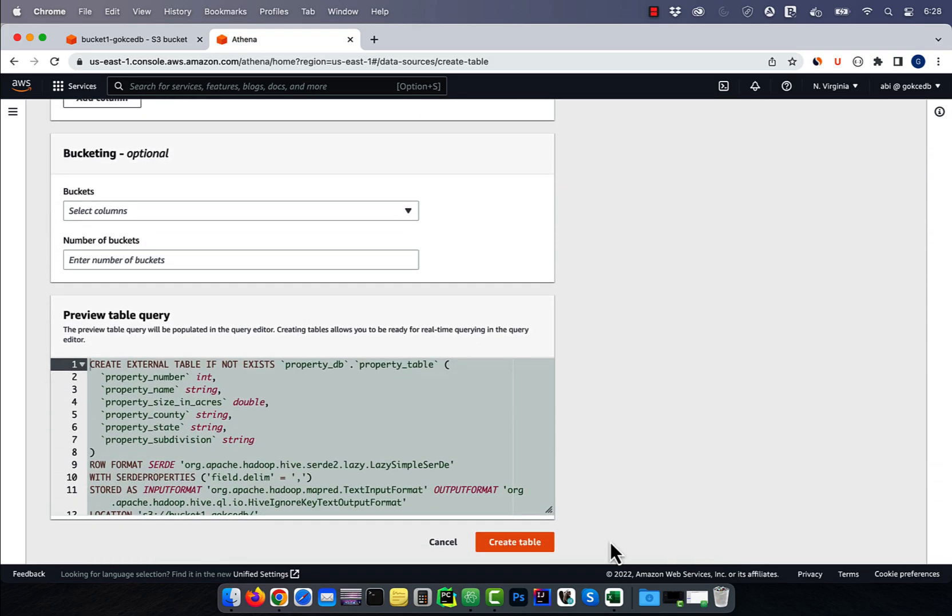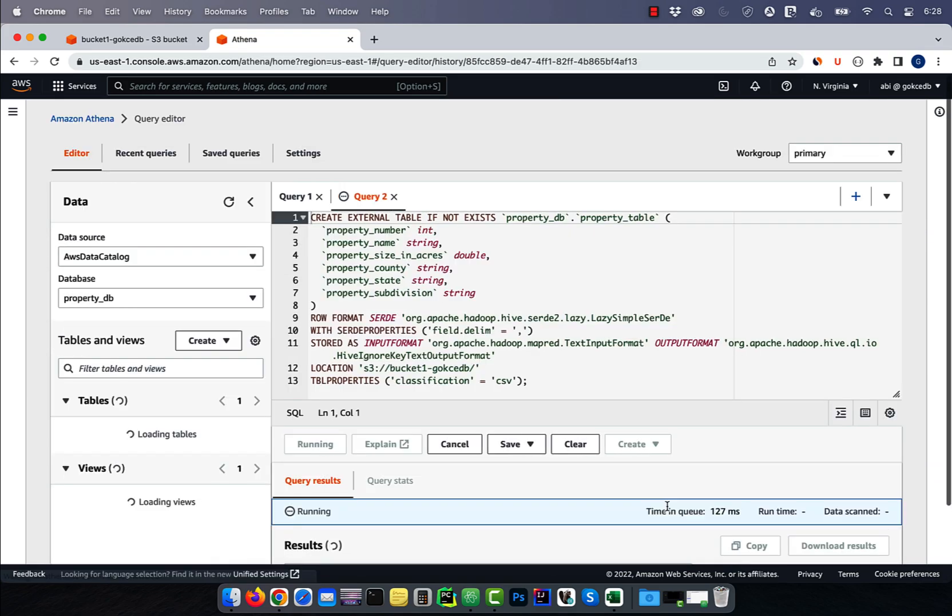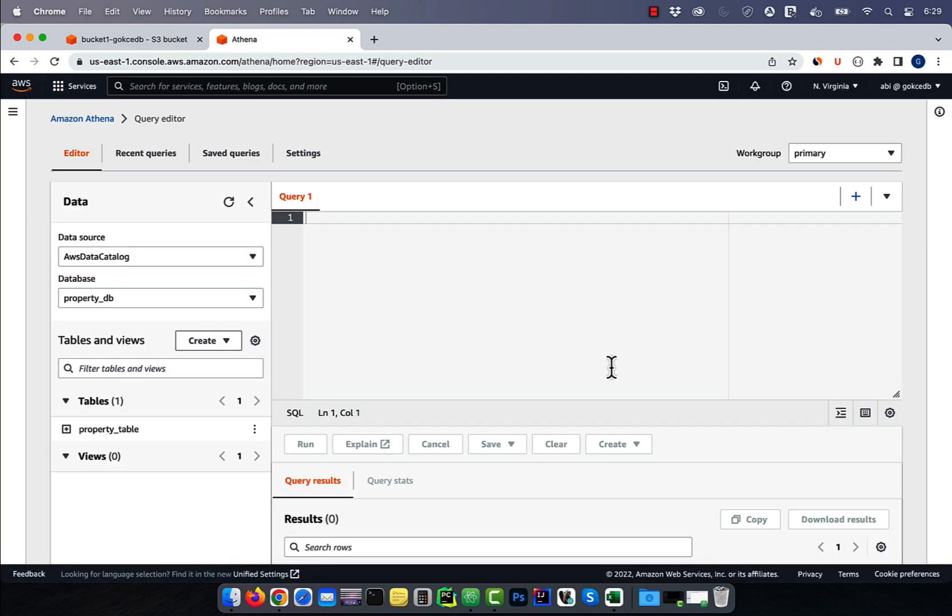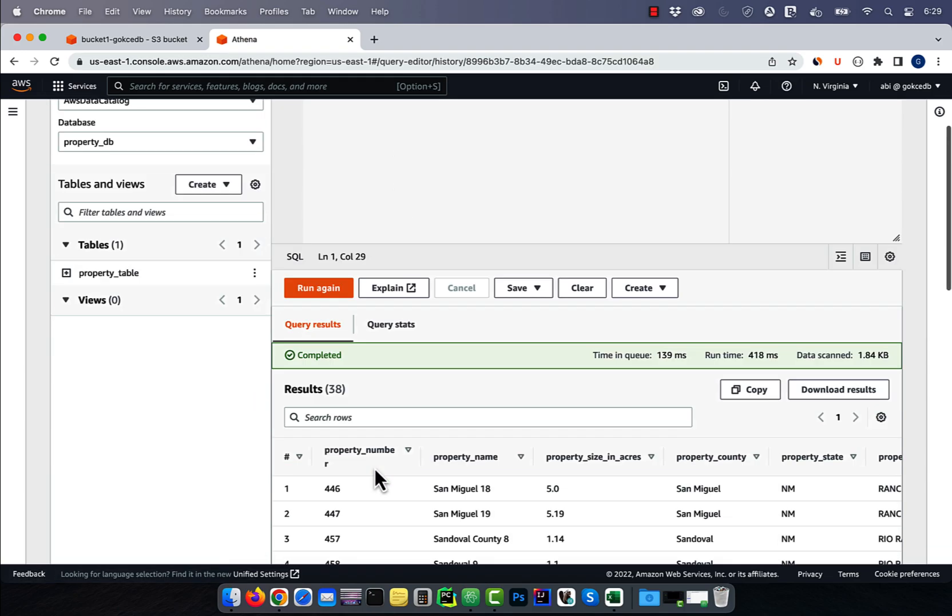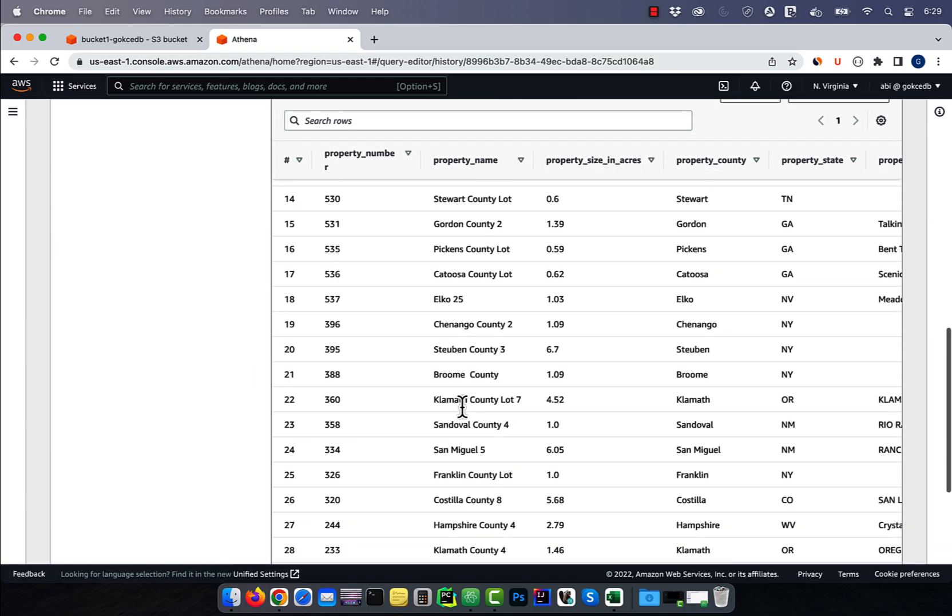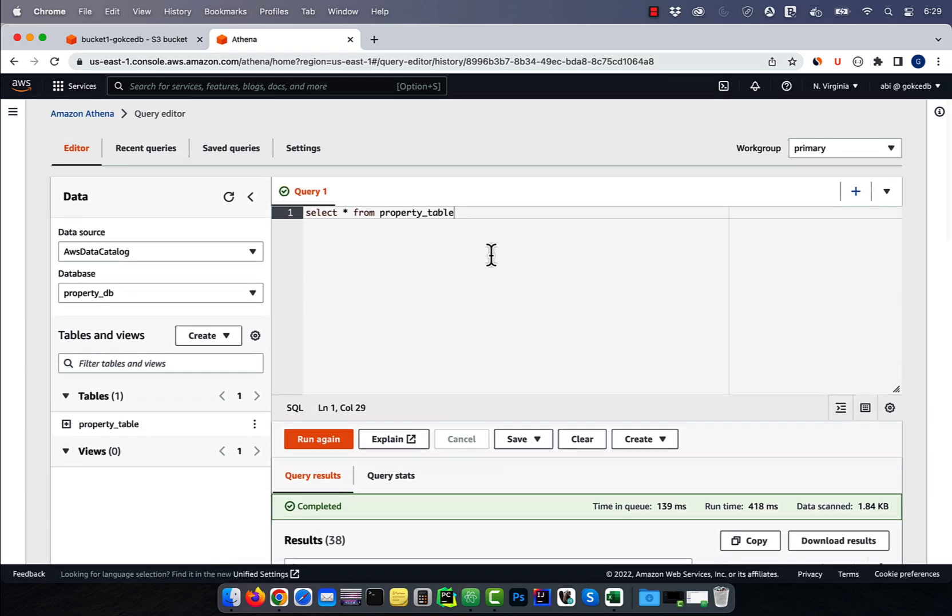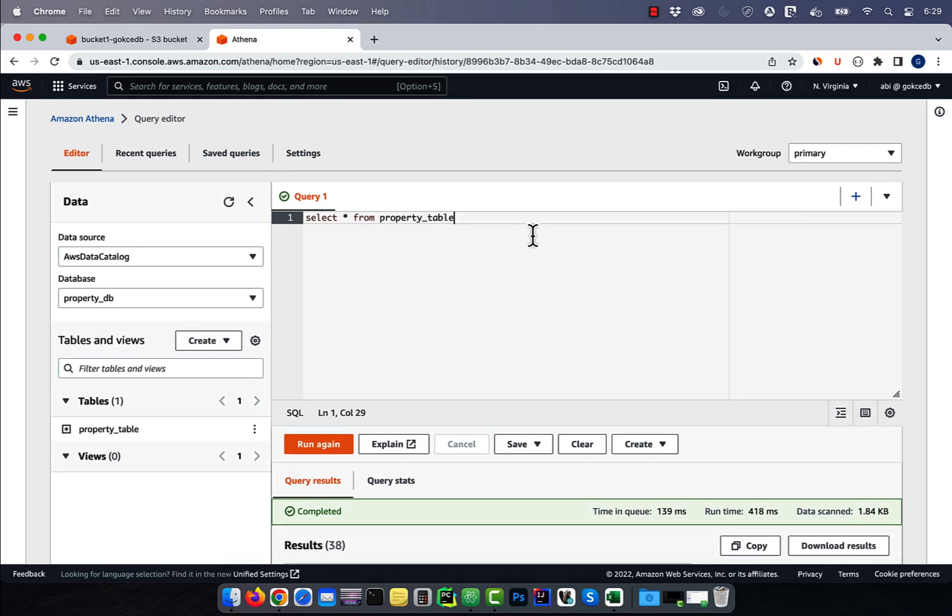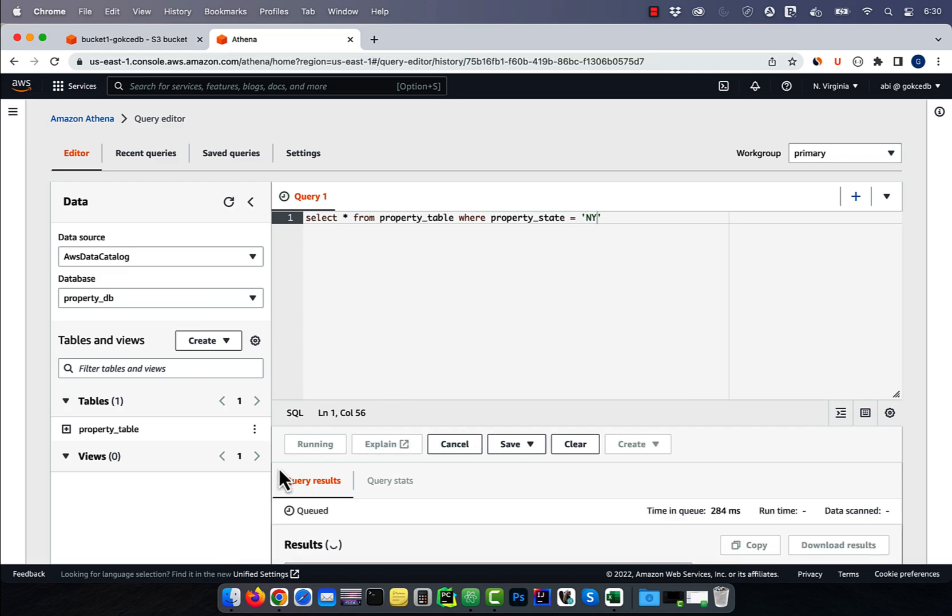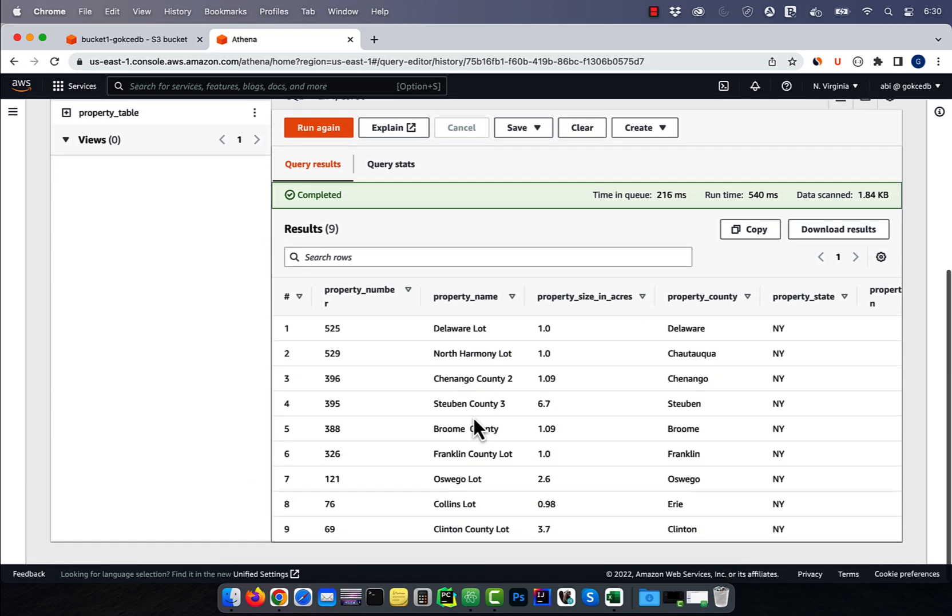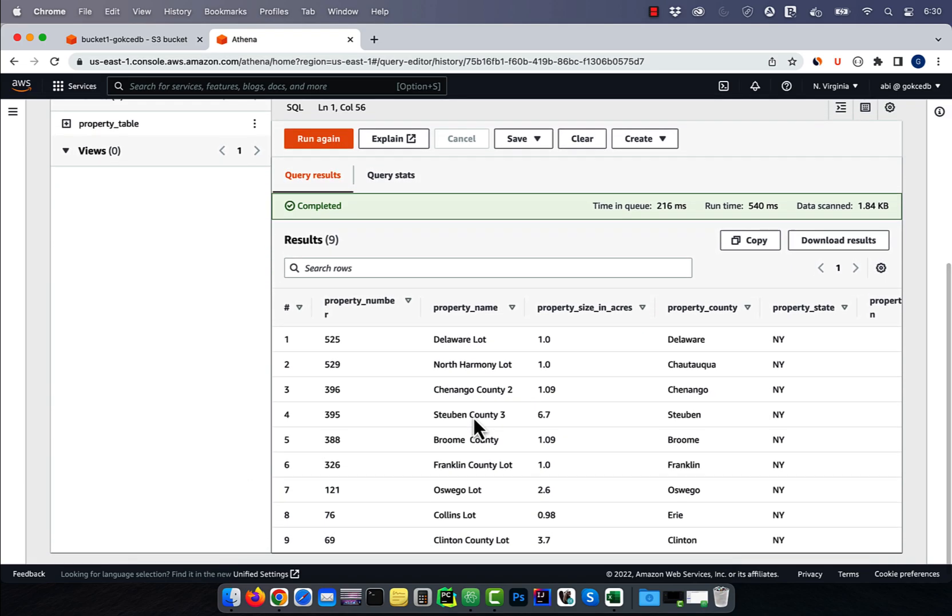Now you can run a query like select star from property_table to grab all the data from our CSV. You can also restrict the result set by adding a where clause, say where property_state equal to NY.